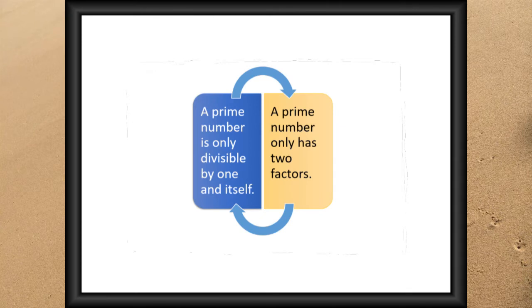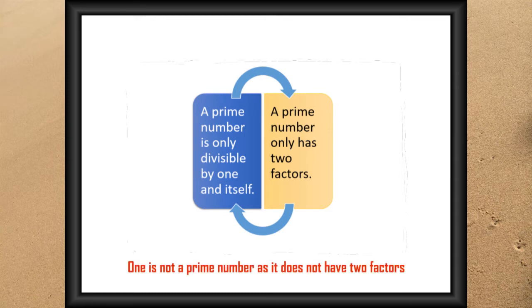So the definition of a prime number is a number that's only divisible by one and itself. Or you could say a prime number only has two factors. Both really mean the same thing.